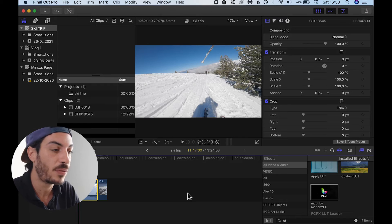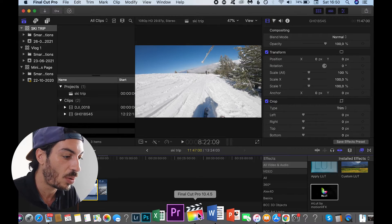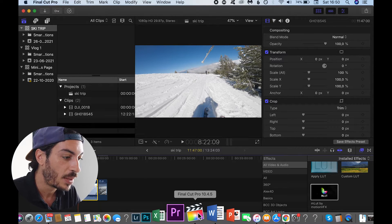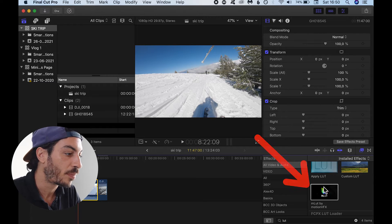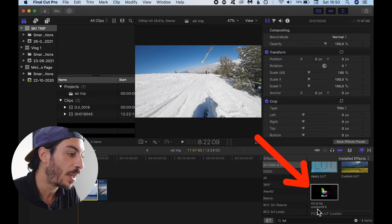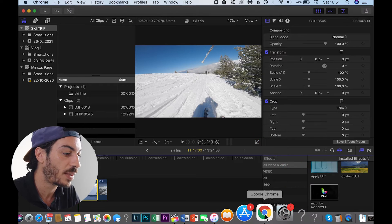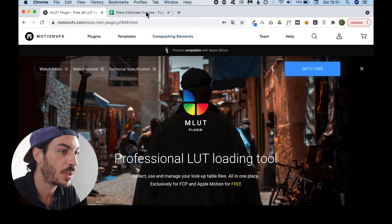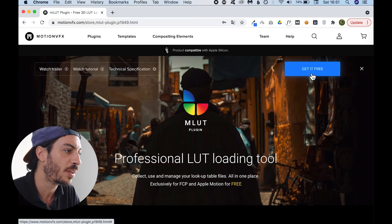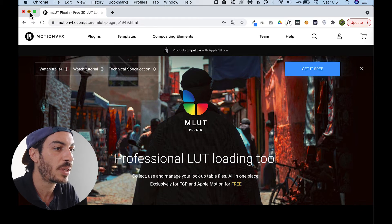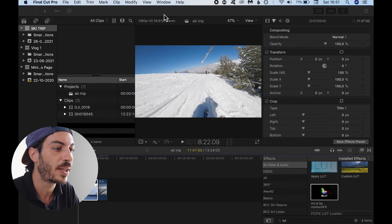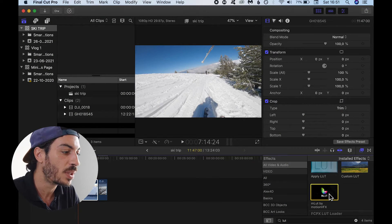But now, without further ado, let's see how to apply LUTs. If you're using a Final Cut Pro version older than 10.4, you need a plugin called MLUT by Motion VFX. I've got it here — that's a website where you can download the plugin for free. You need to install it to Final Cut Pro and then you can use it.